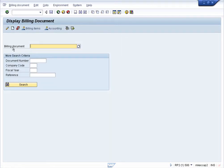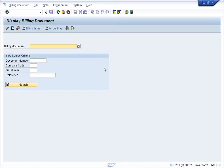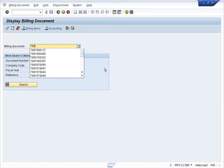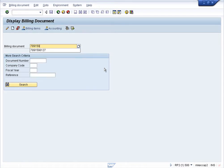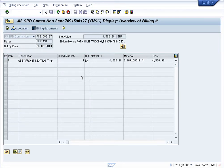The next page shows a billing document where we insert an invoice number. We are going to use the invoice number 7091590127. Click enter. The next page appears showing the details of that invoice.